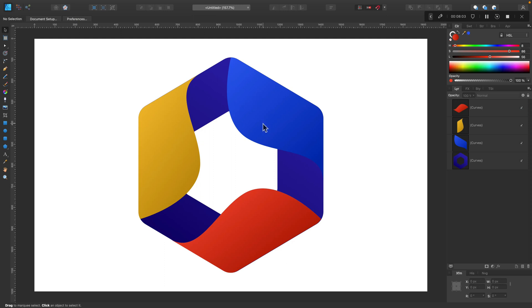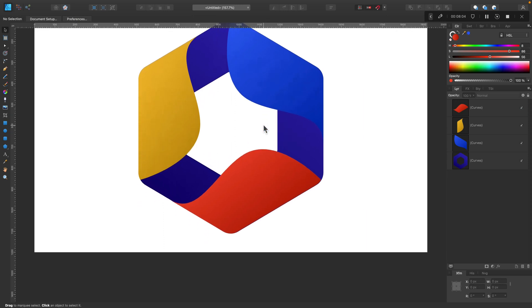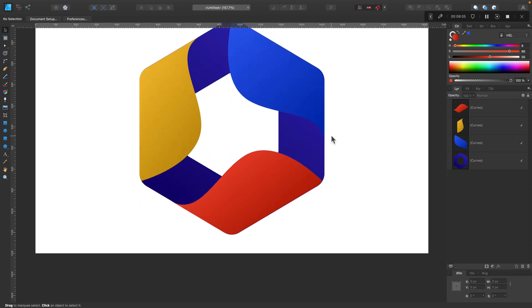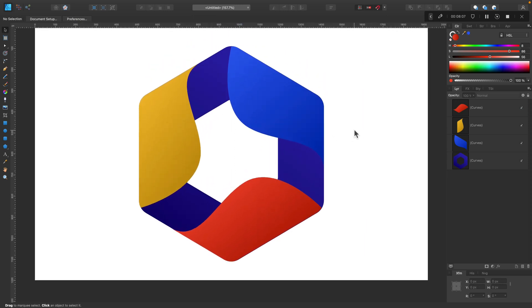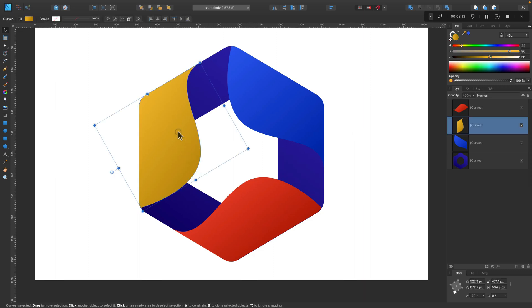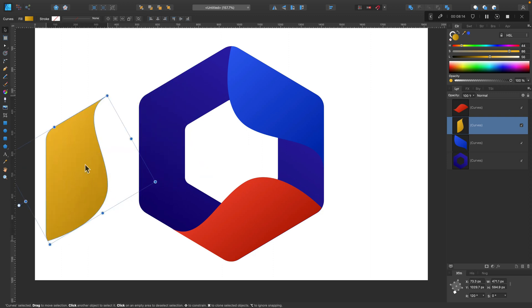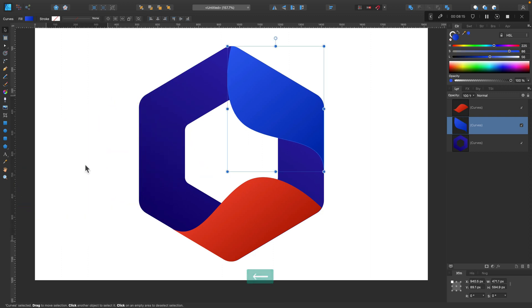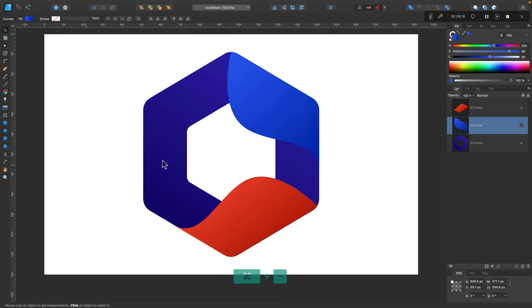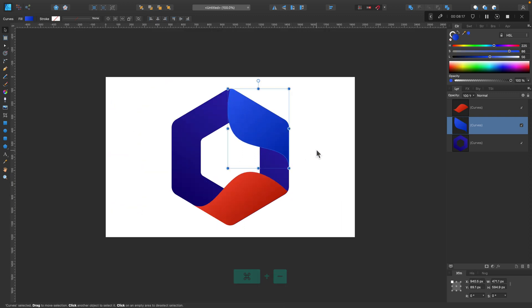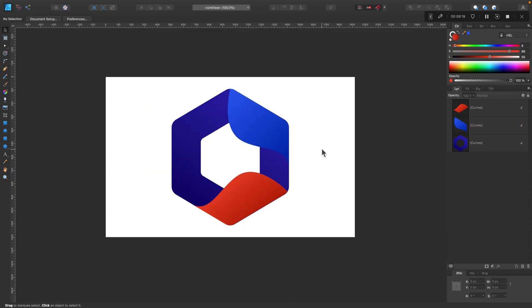Of course you can delete and modify some elements. So let's take a look how it will look like without this yellow thing on the left. Click on it. Move it away or hit delete. And you got a little bit different logo. So feel free to experiment and remix this design.